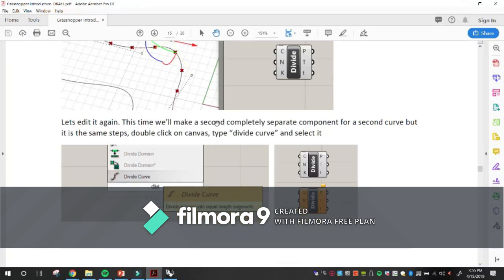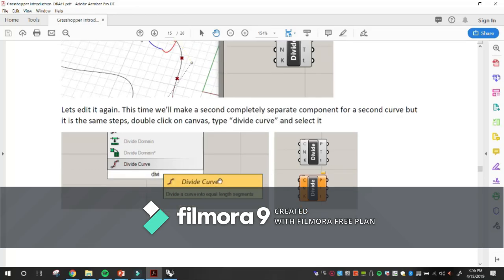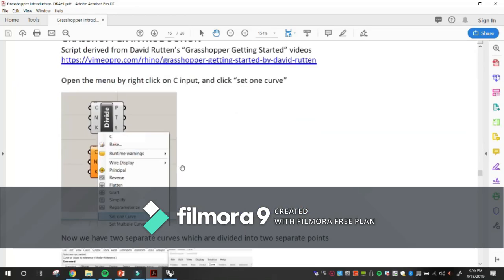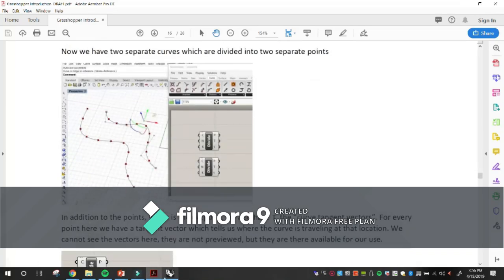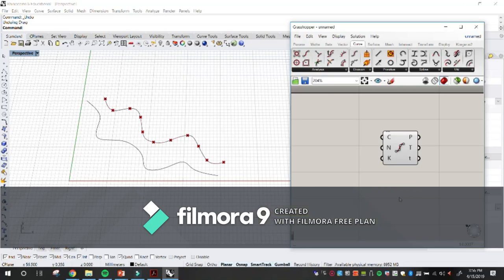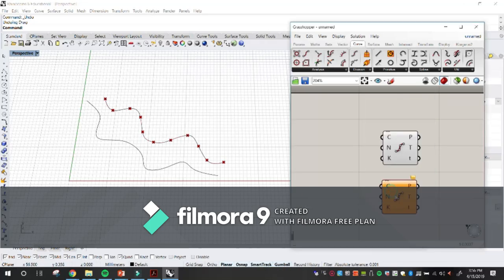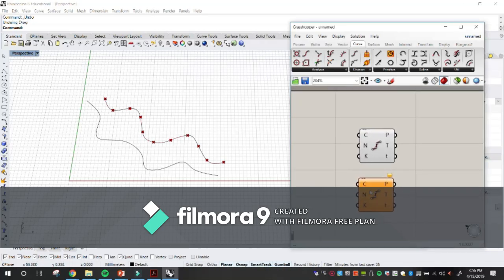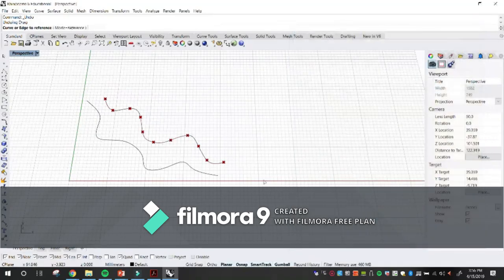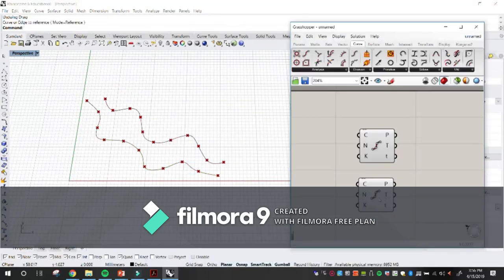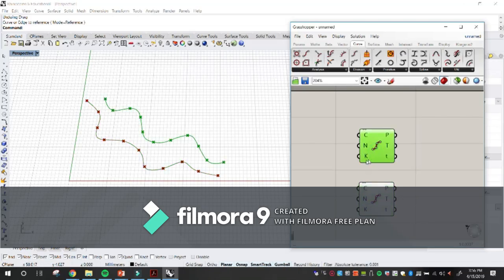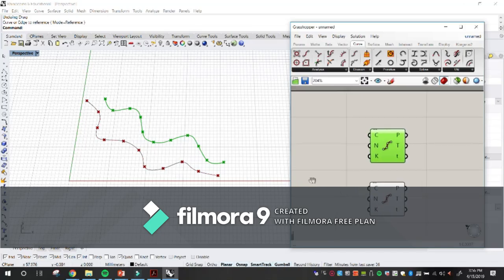For the second curve, it's the same steps: double-click on the canvas, type 'divide curve,' select it, and set one curve for the second curve. Now if you click on one component, that curve highlights green; click on the other, that one highlights green.